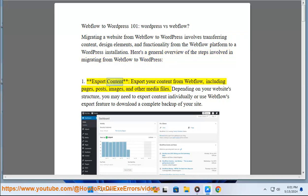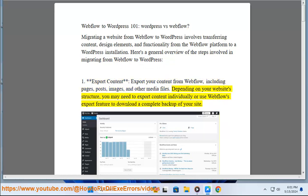1. Export content. Export your content from Webflow, including pages, posts, images, and other media files. Depending on your website structure, you may need to export content individually or use Webflow's export feature to download a complete backup of your site.